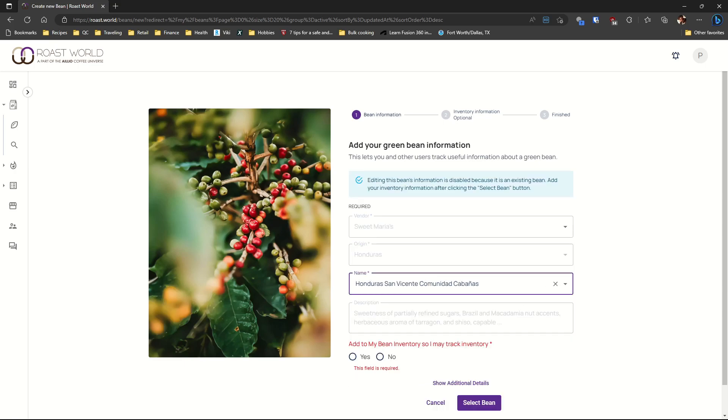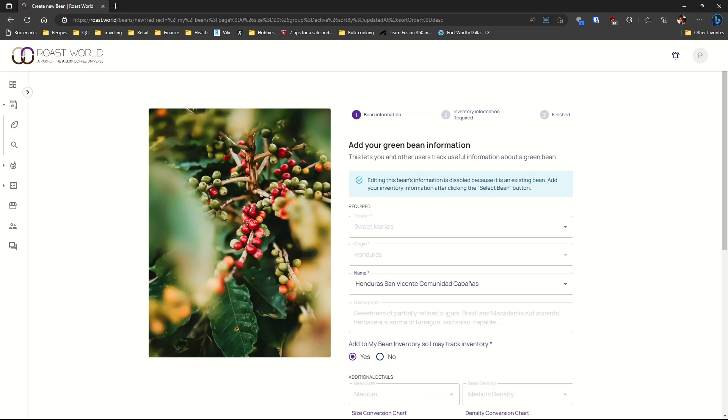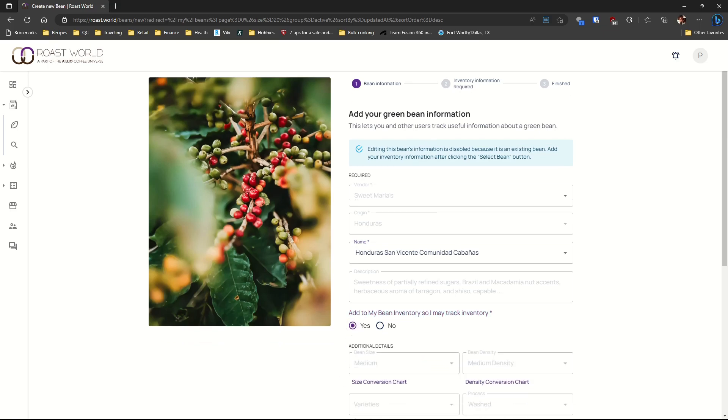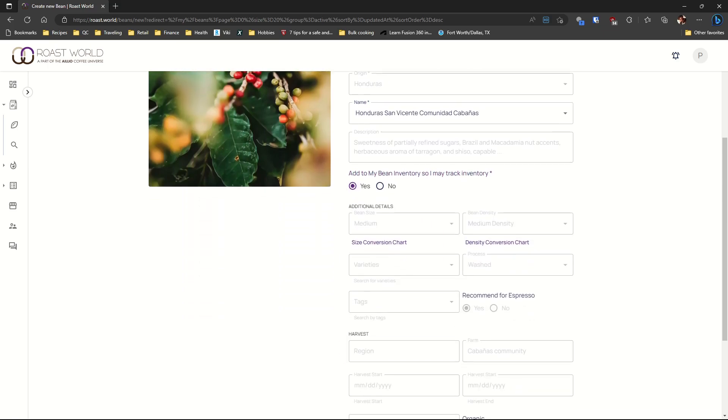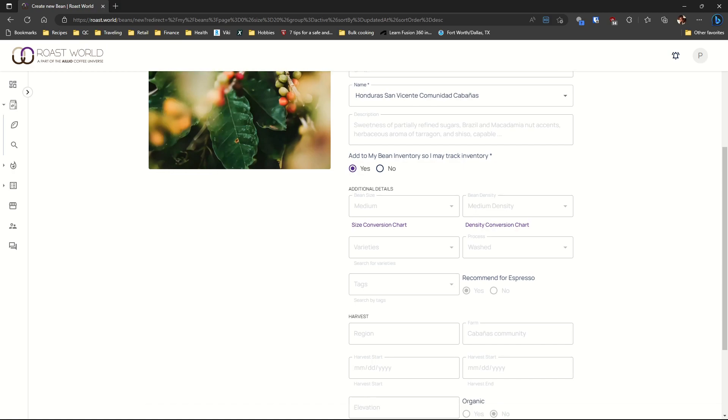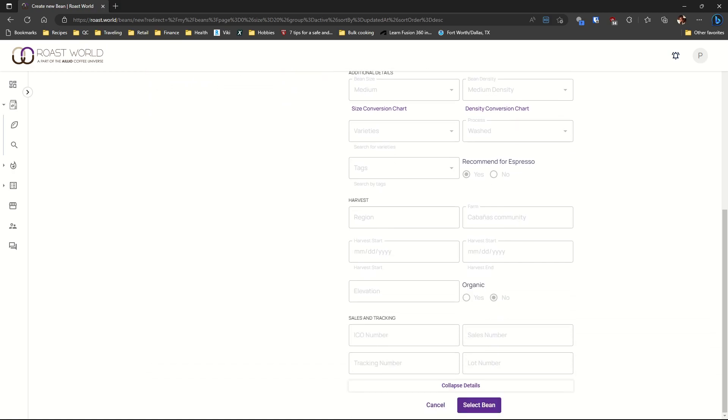Add your bean to the inventory. So click on yes. The bean data is entered by users like us. So not all of the beans will have their complete info. And if you enter a bean, remember that it's available to other users.